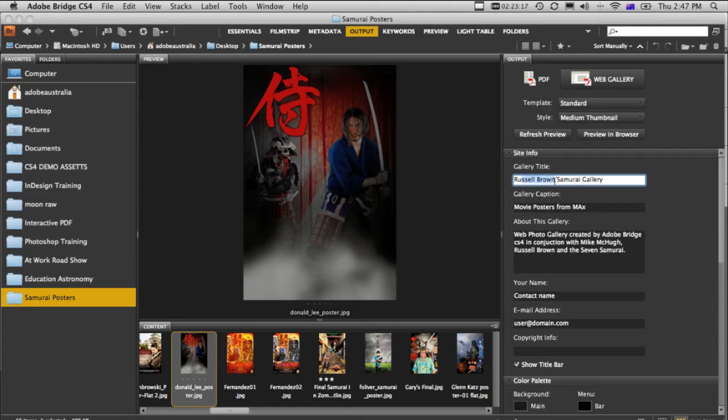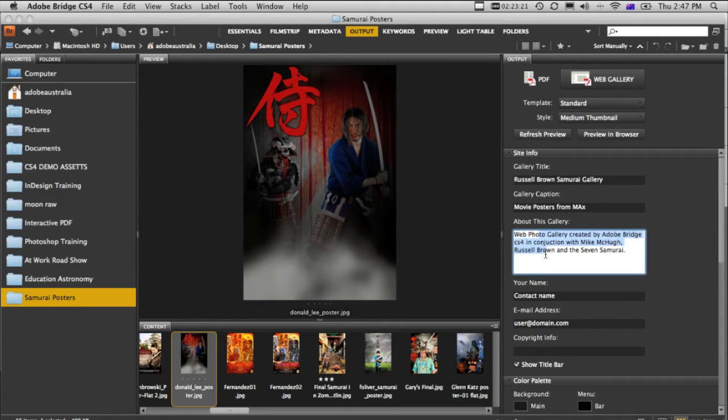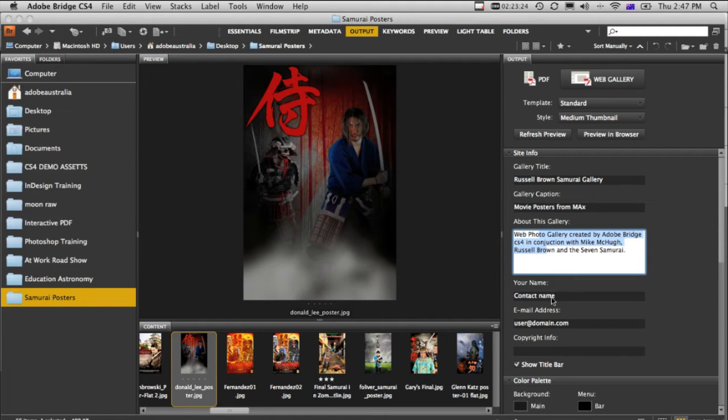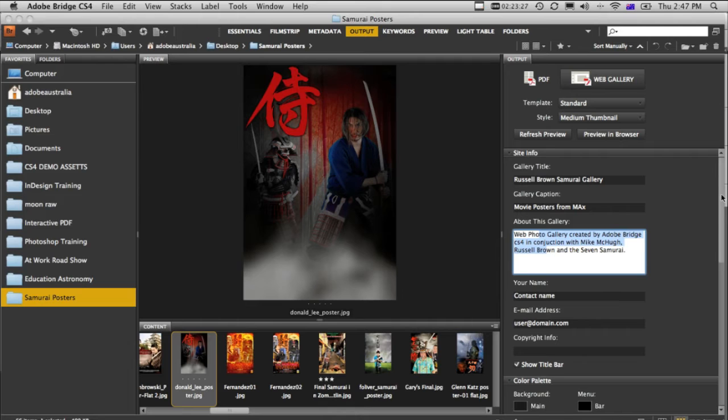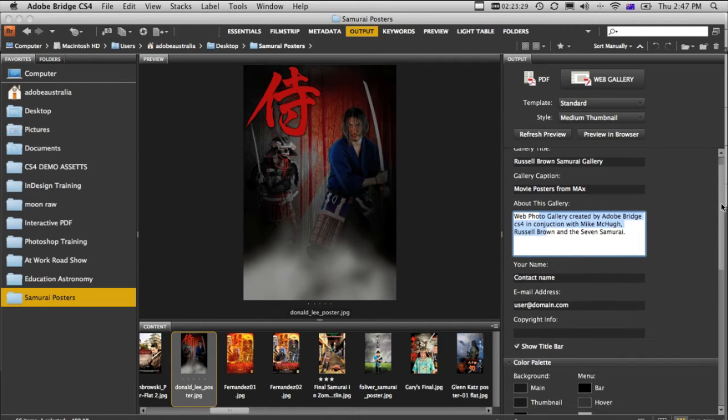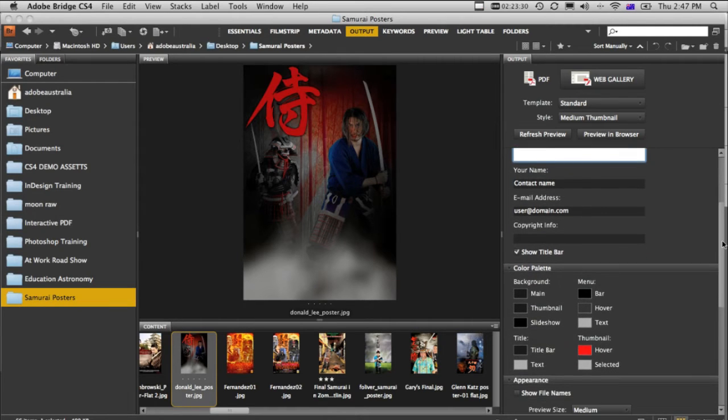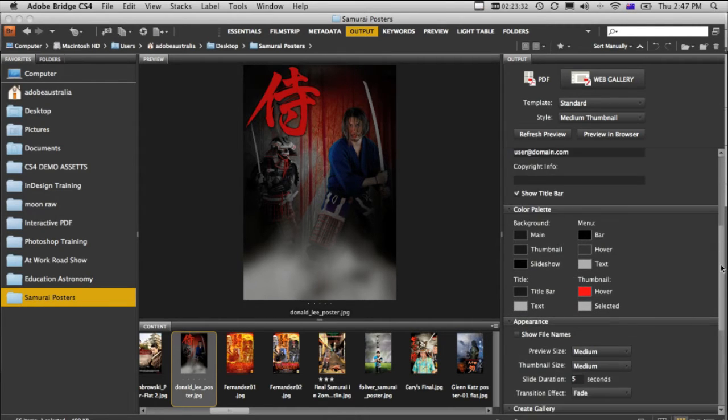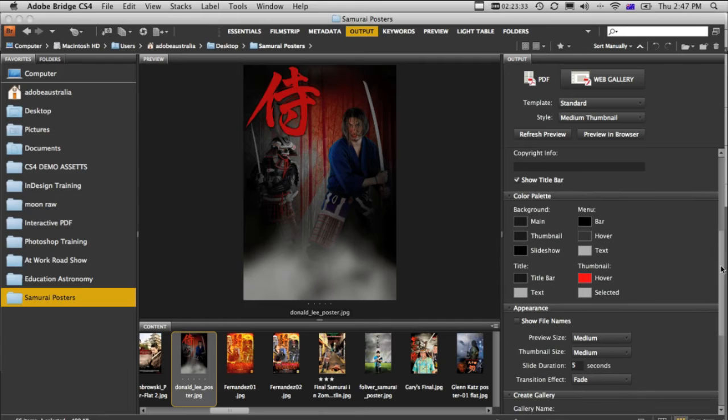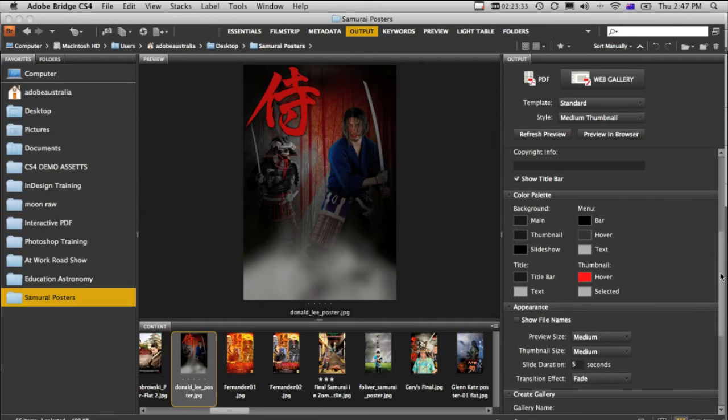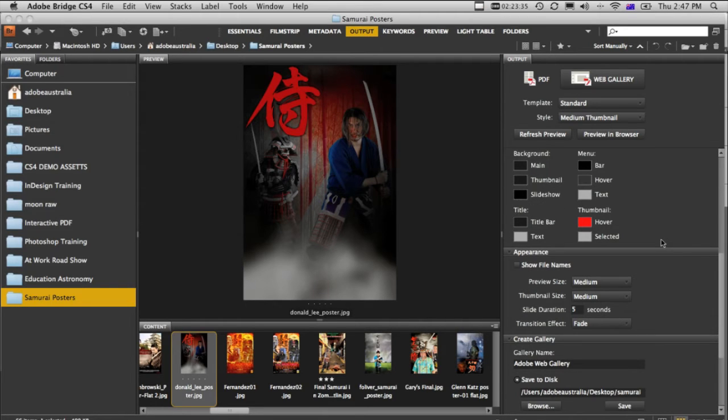Of course, it's a good idea to enter in information about your gallery, what it's all about, and add some information in here. You can put your contact details in, your name, and of course, copyright info. If I scroll down a little bit further, using the scroll bar on the right hand side here, you'll notice we can also change the look and feel of the gallery.